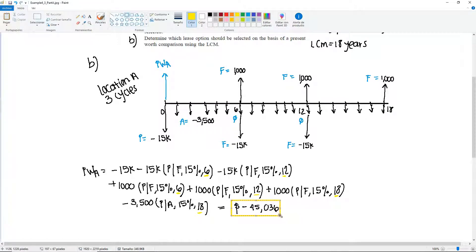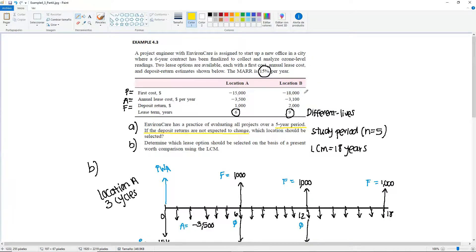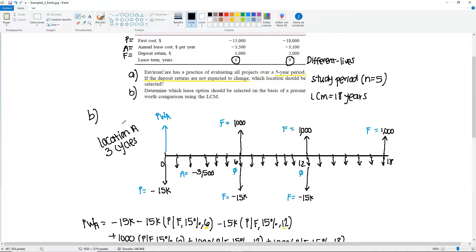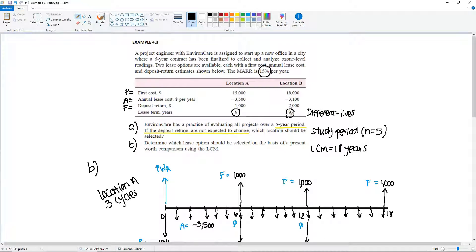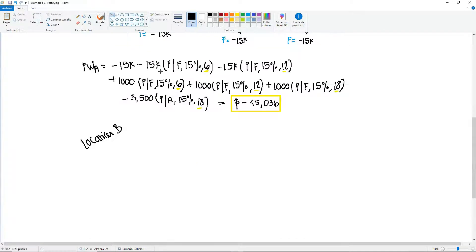Now let's look at Location B. For Location B we have nine years, and we want to fit nine years into 18. So how many cycles? We're going to have two cycles — it's only going to be repeated twice. We need to draw all 18 years.